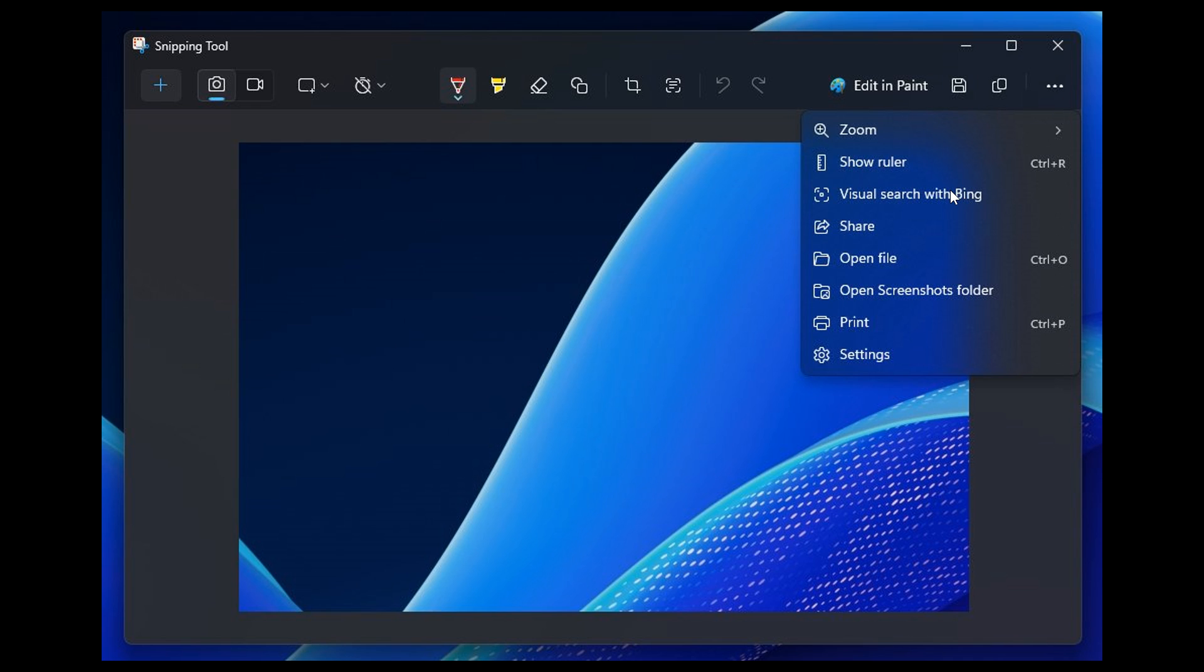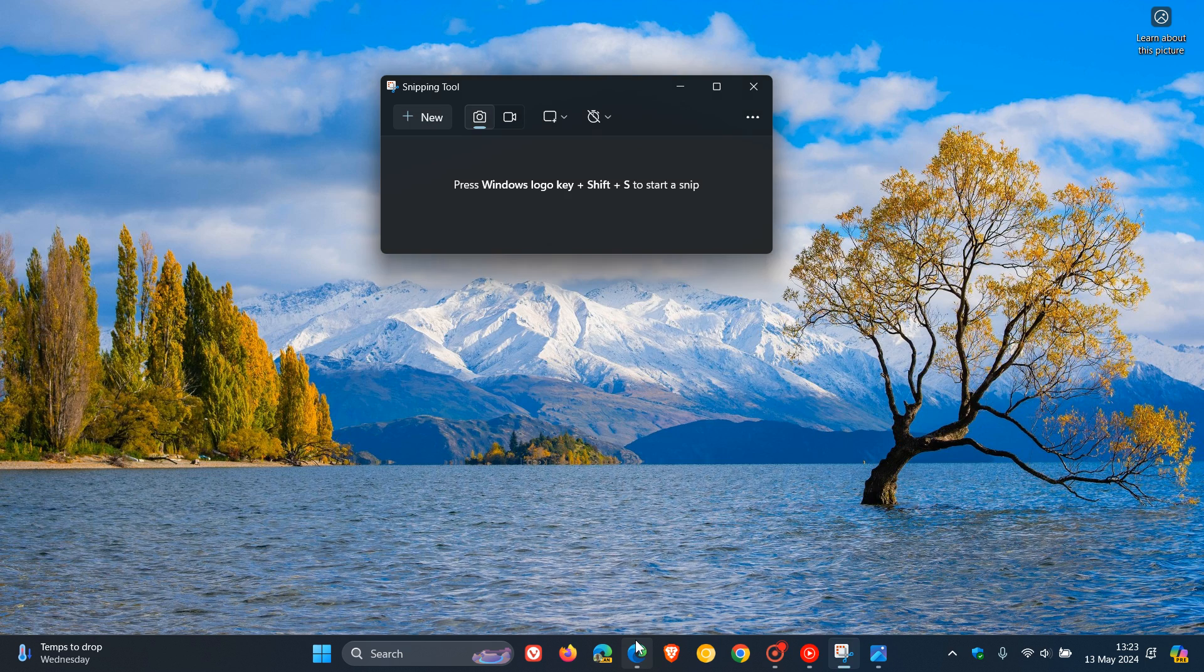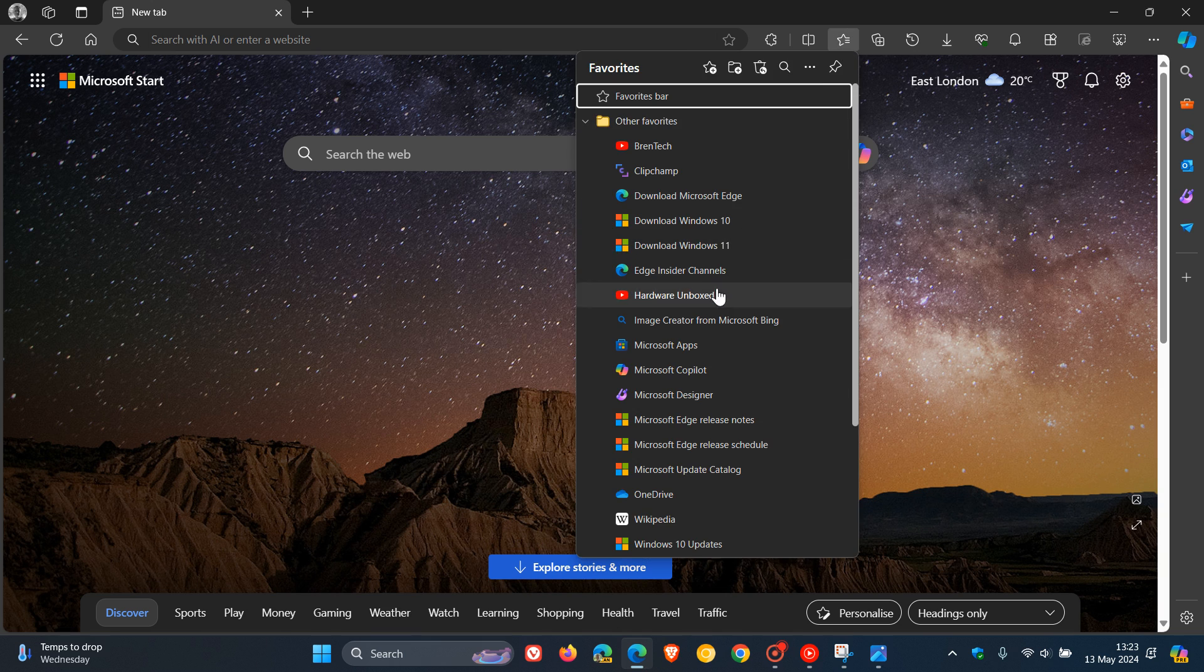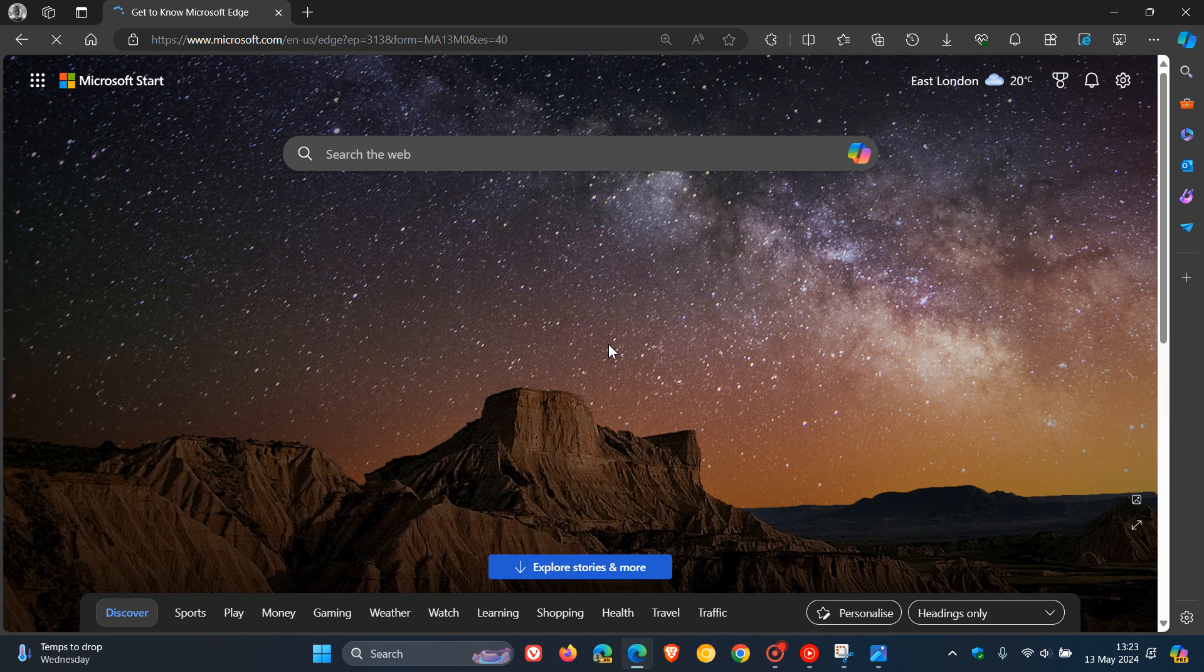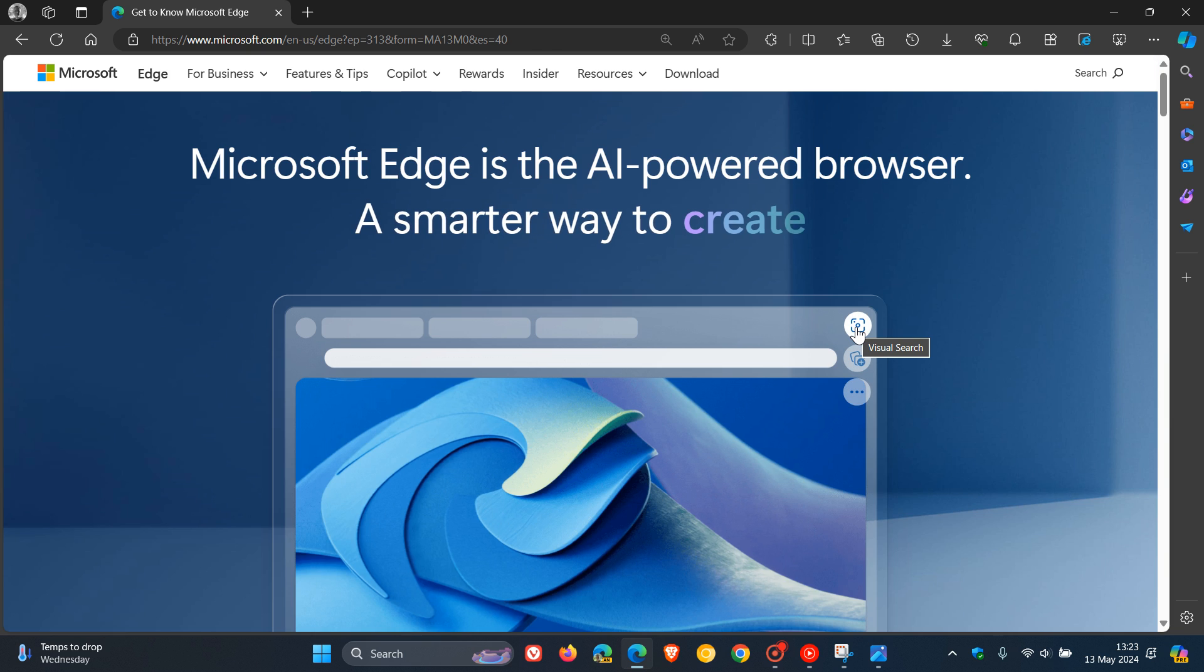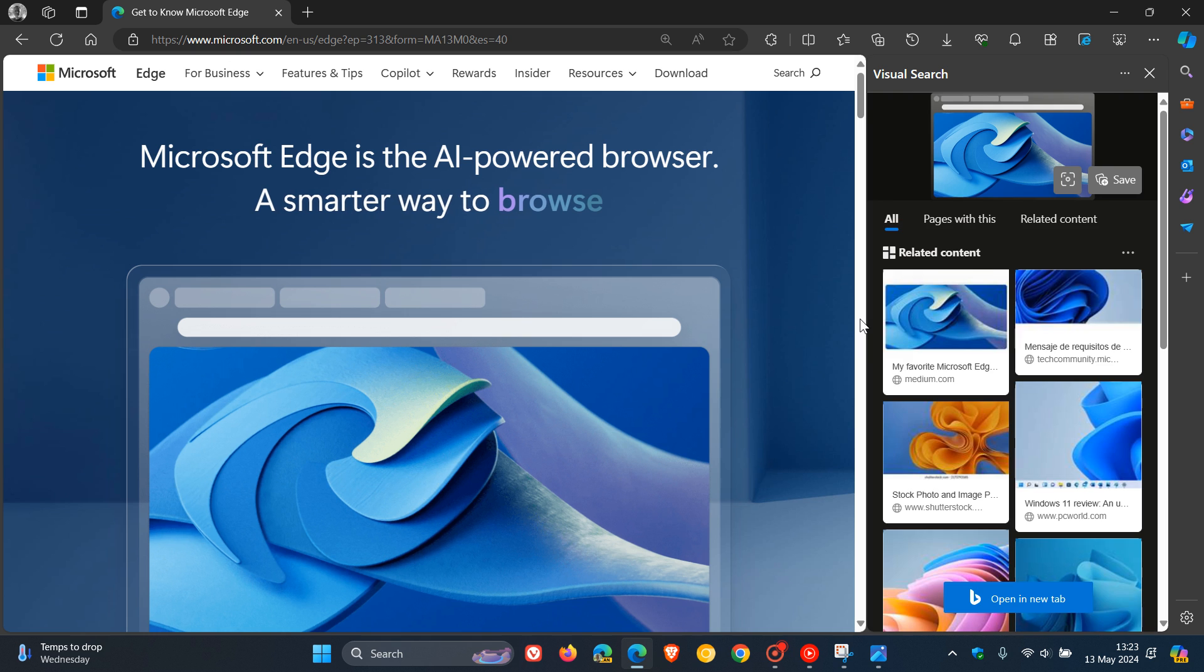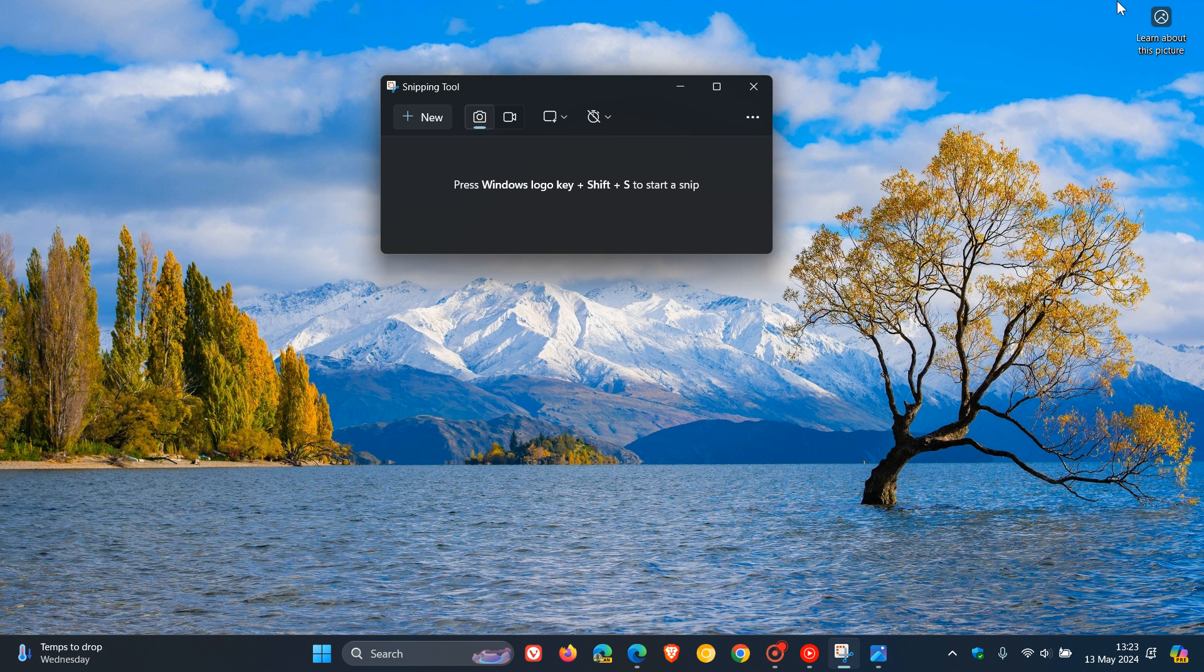To put this into context, if you're unaware what visual search with Bing is about, in Microsoft Edge when you hover over an image, you'll see visual search in the top right. Click on that and it opens in the side panel where you can search for related content. That's what this feature will be all about.